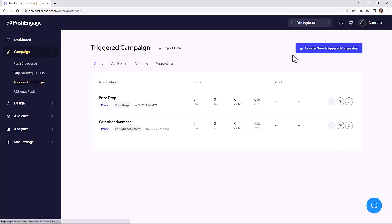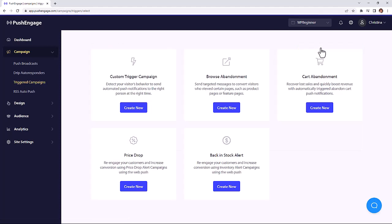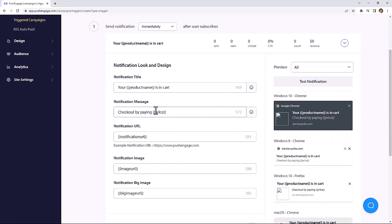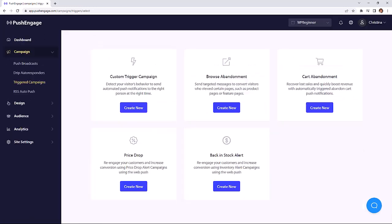And if you have an e-commerce store, you can quickly create a cart abandonment auto-responder. So if any of your subscribers leave without purchasing, they'll be reminded to come back and complete their order. Now, what if they haven't purchased it? That's okay.